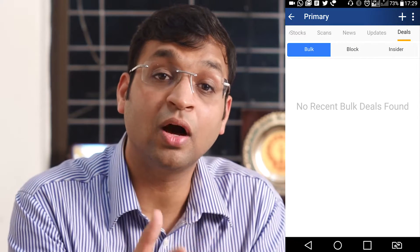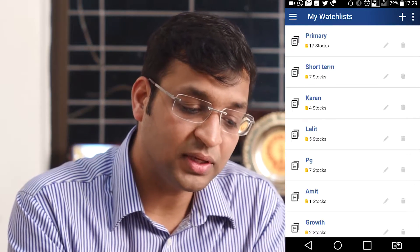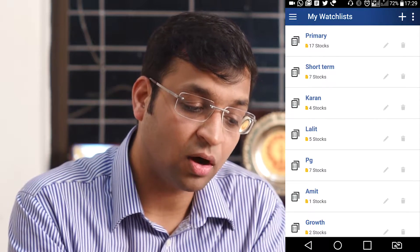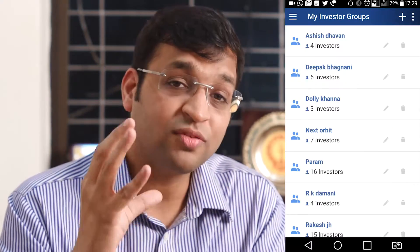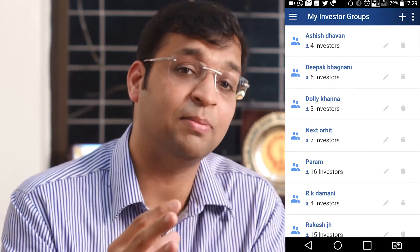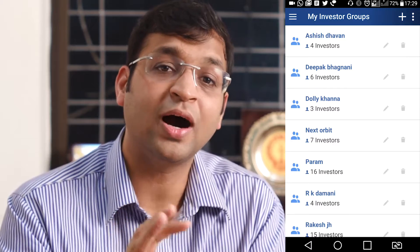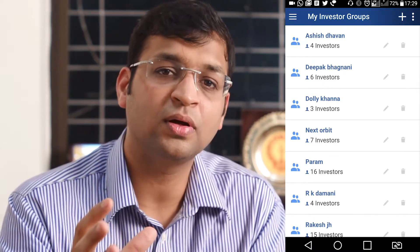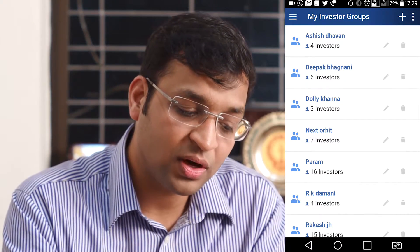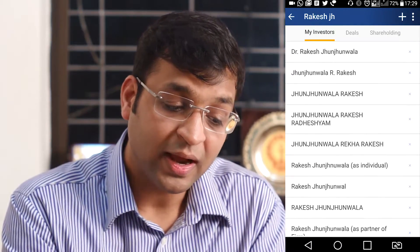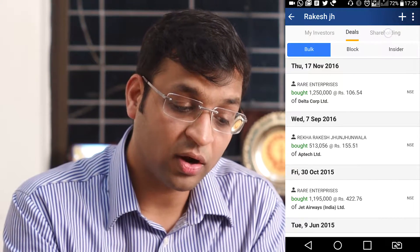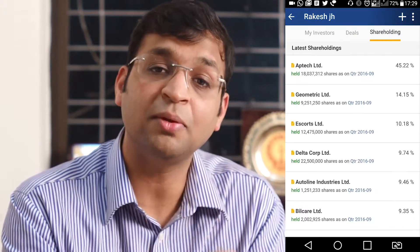Similar to this, there's something called My Investor Group. We have created a proprietary method of giving you a group creation facility, where you create a group, add respective investor names as part of the group, and track a stock on a consolidated basis within that particular group.